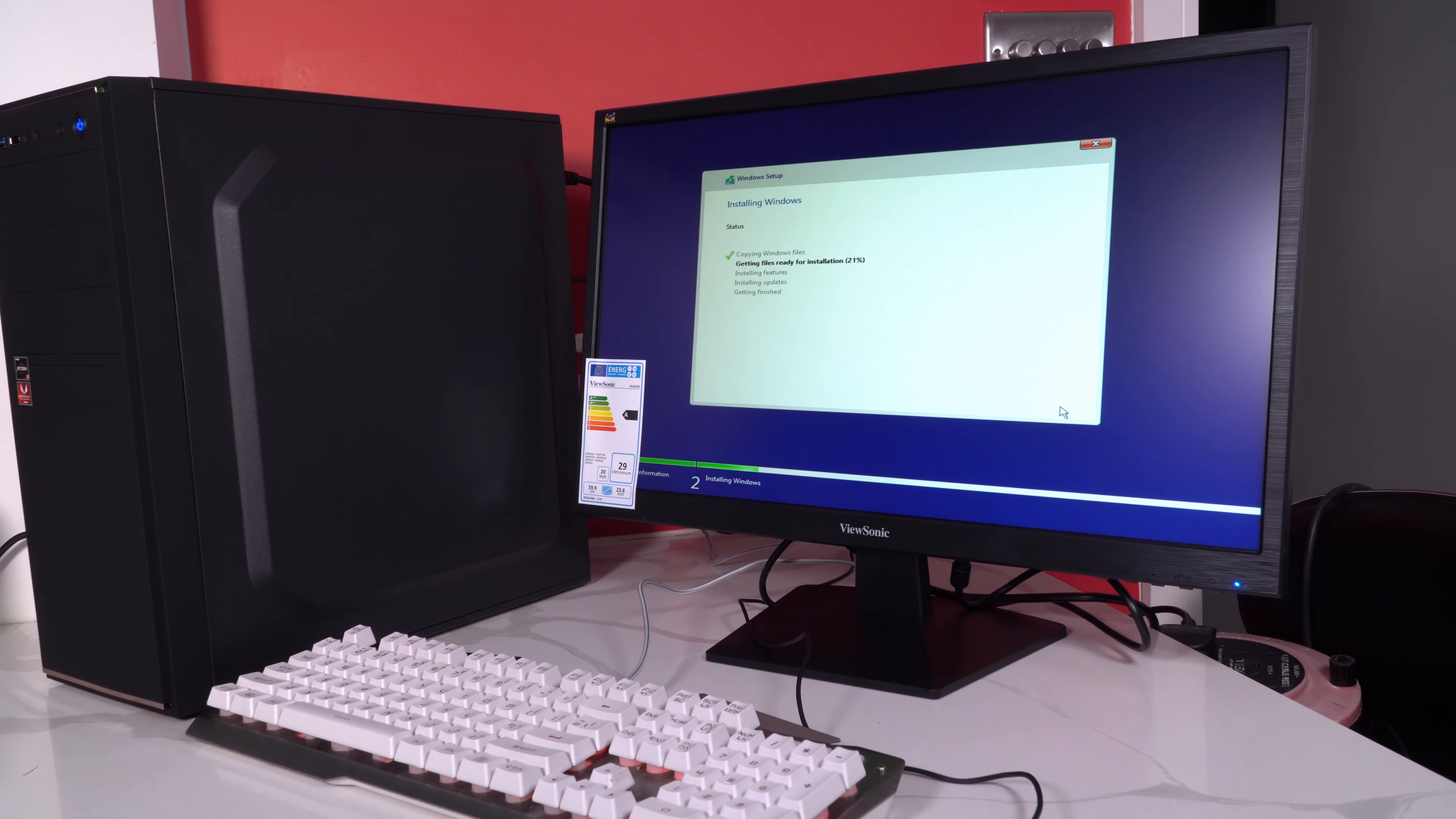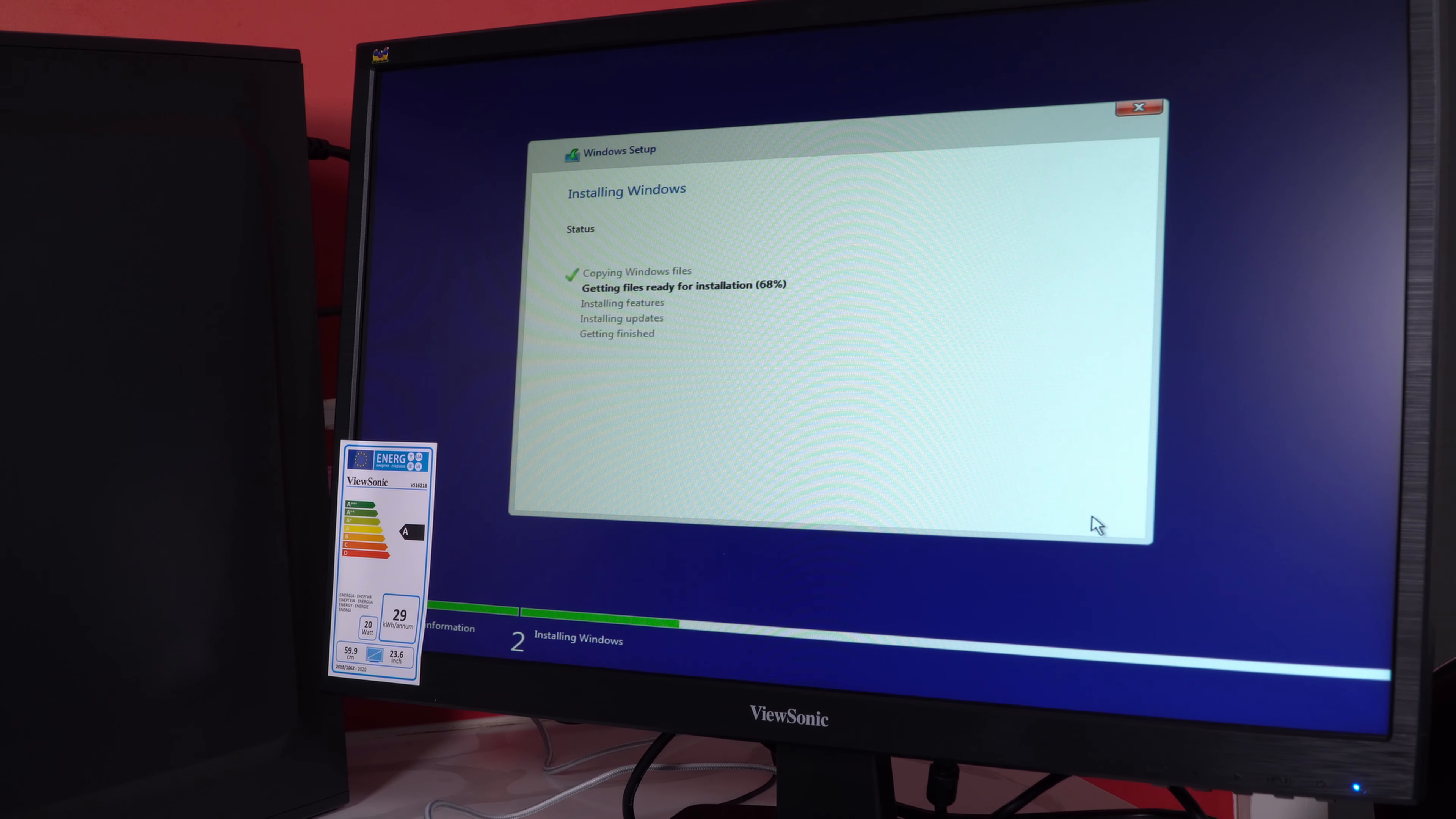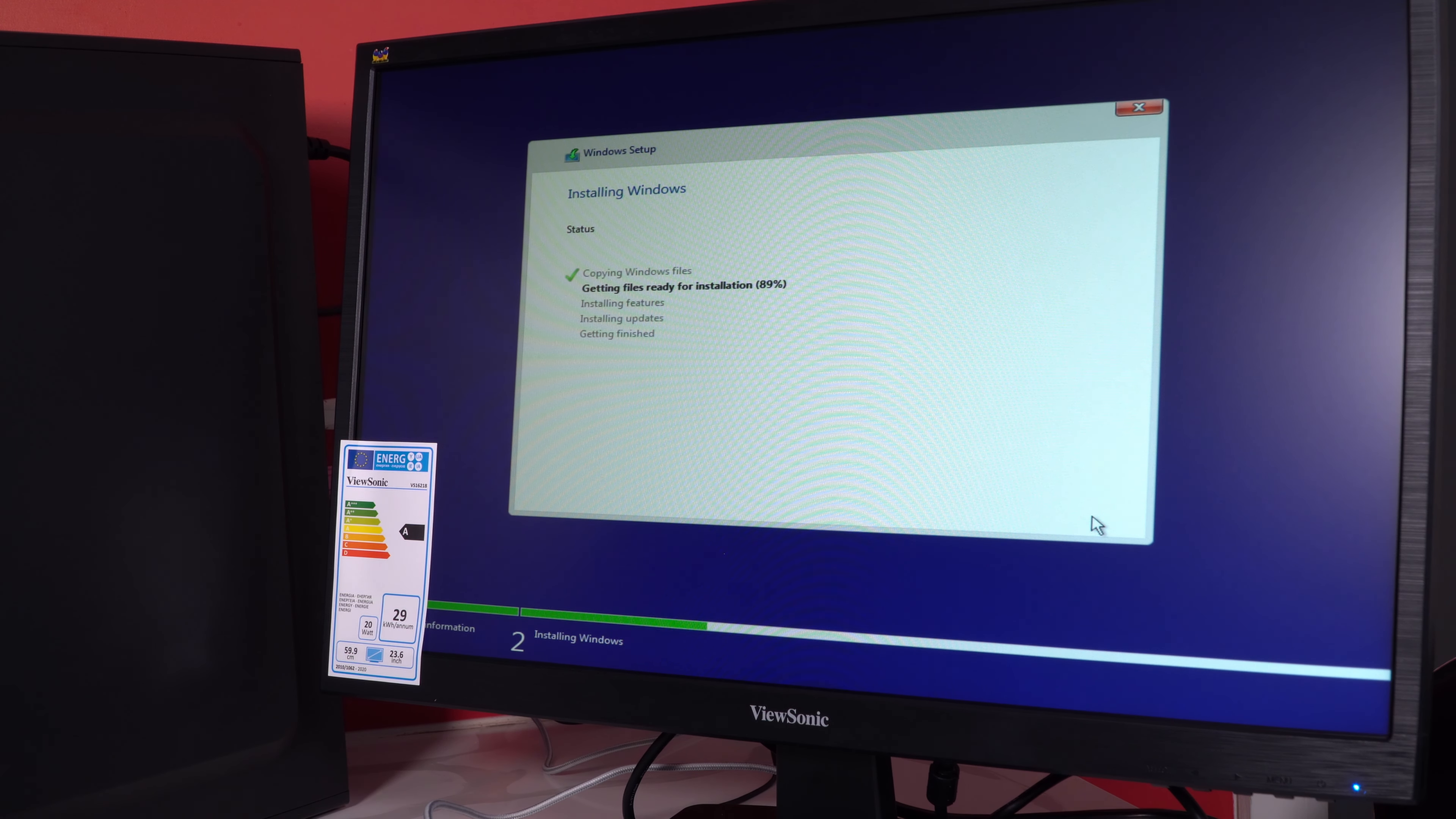At this particular point you would choose the drive to which you wish to install Windows. In this case we only have one drive so it's just a case of loading it directly onto that drive. There's no partitions that needed to be made and there's no other drives to be selected so this is nice and easy.